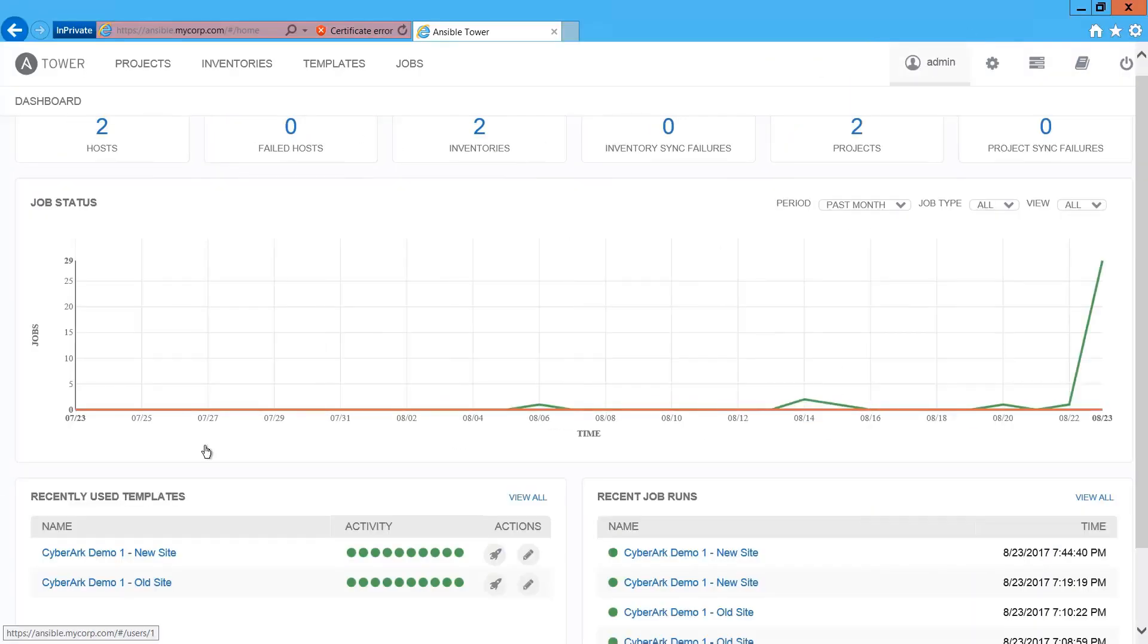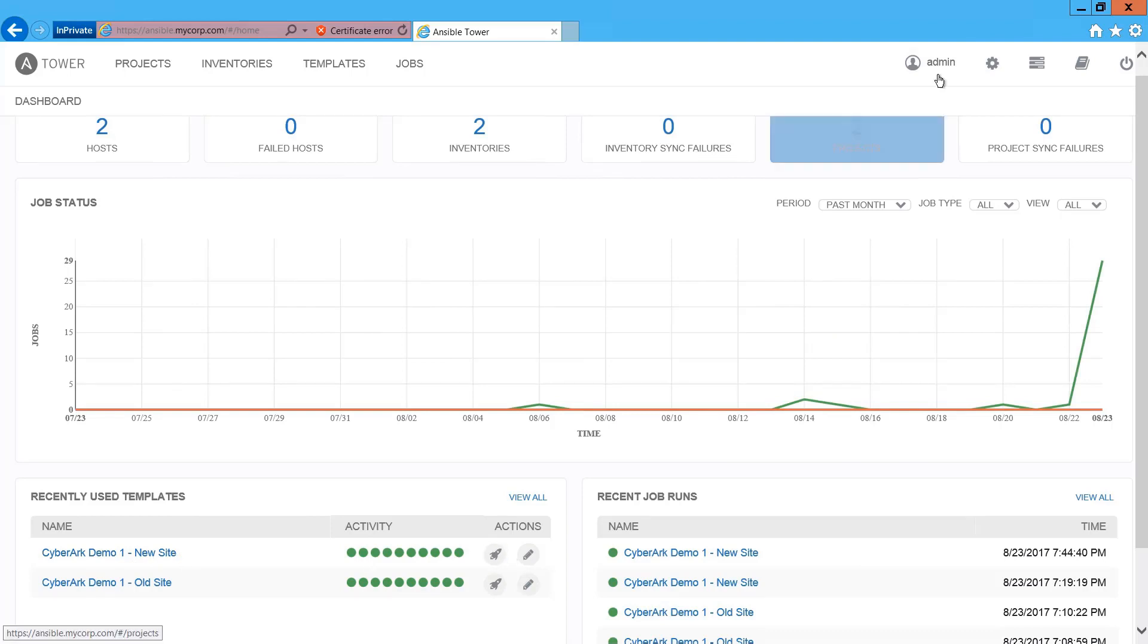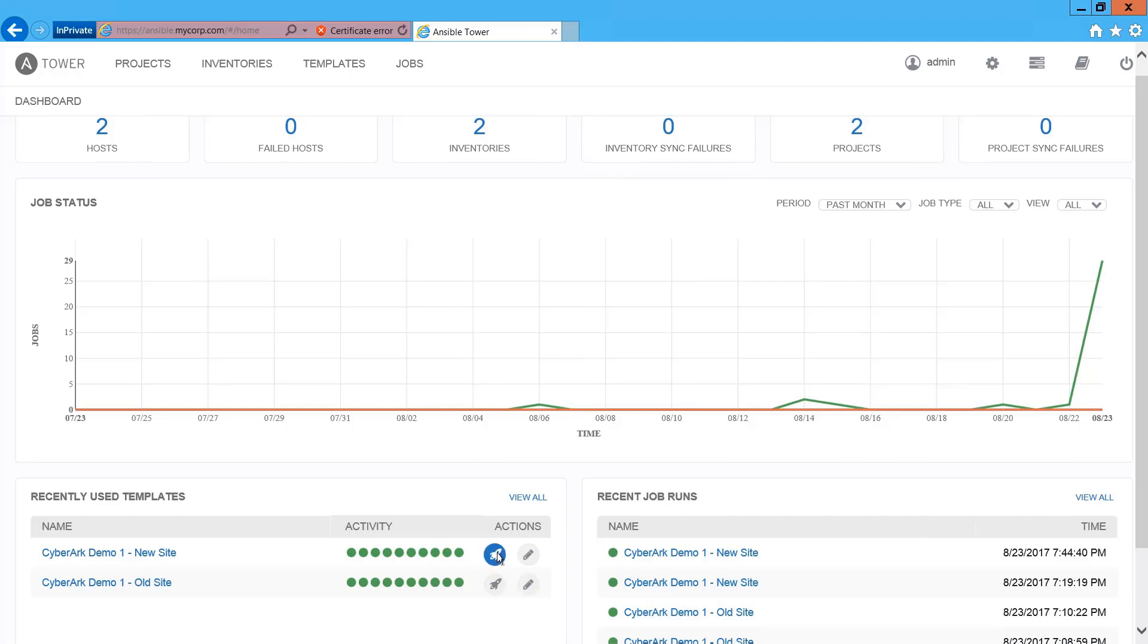All right. So let's maximize the window. On the left-hand side, you can see the playbook is already configured there. So we click the rocket button to start the playbook execution.